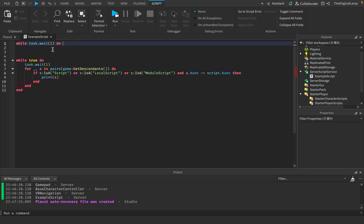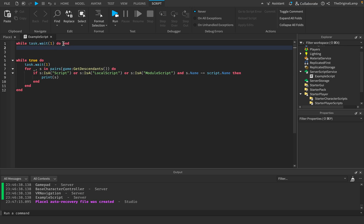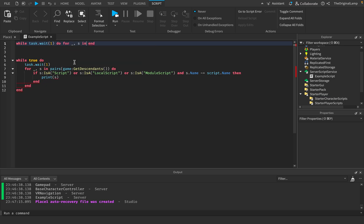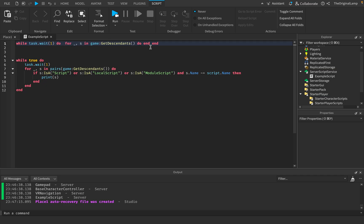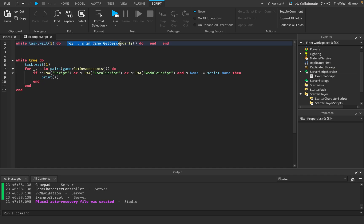Now we've begun a scope. If I close the scope with `end`, the red underlines disappear — so this creates and ends a while loop. Then the next scope we want is a for loop: `for _, s in game:GetDescendants()` and another `end`. Now to make this more organized while keeping it on one line, I'll just add extra spaces to visually separate each scope — two spaces between each section.